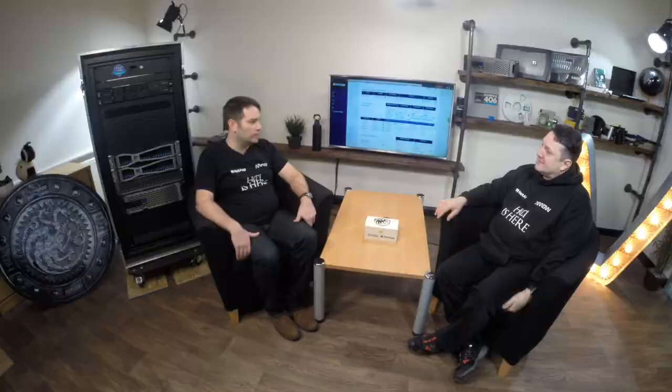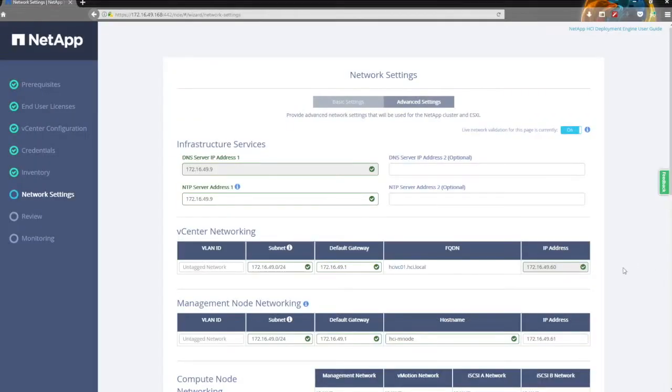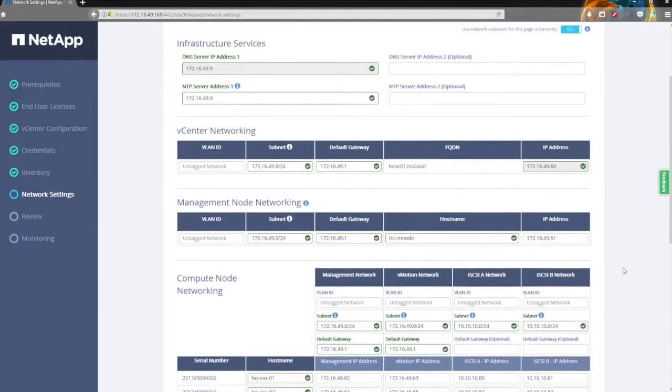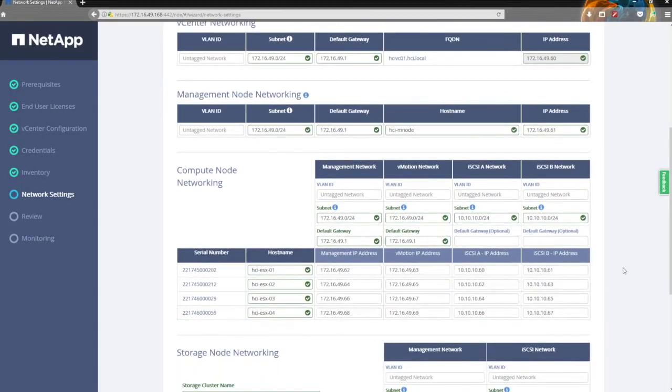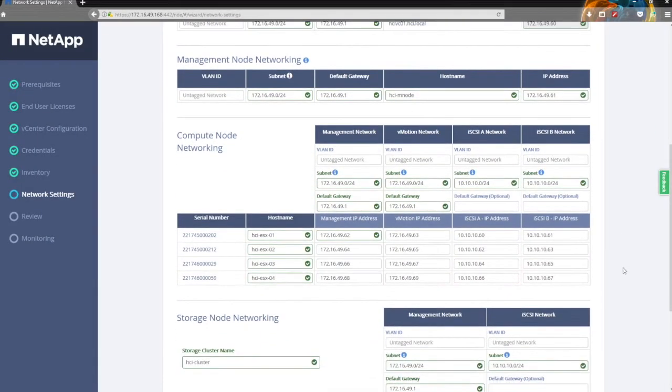The advanced settings give you a bit more granularity if you need to set up things like VLANs, or if you want to move things around — which is what we wanted to do. You've got all of that in here, and it just means you've got better control over what you want to do when you deploy.